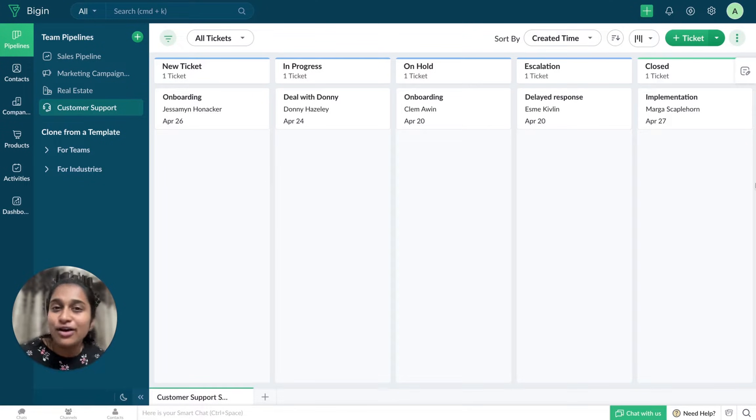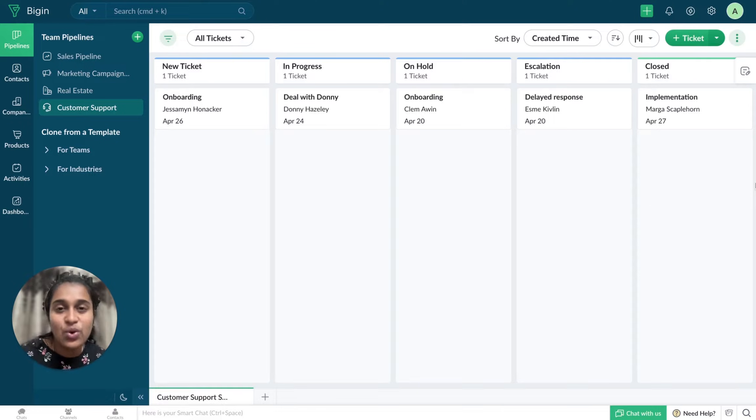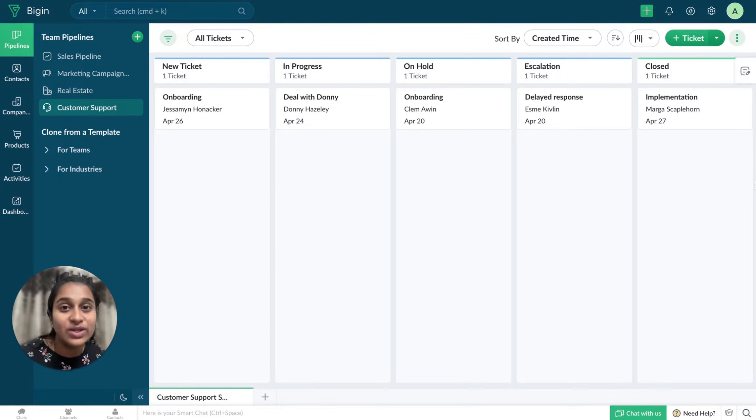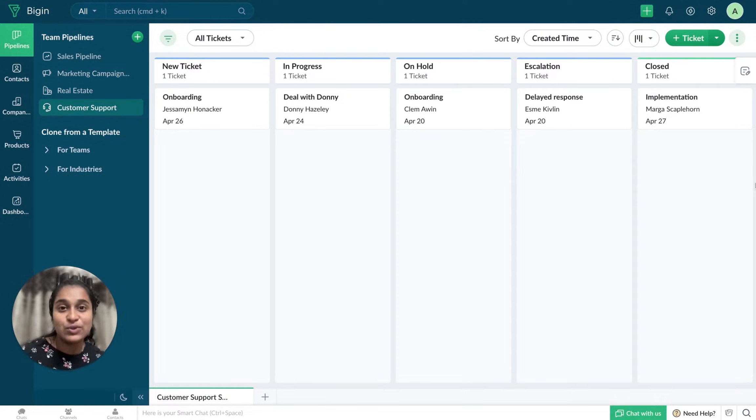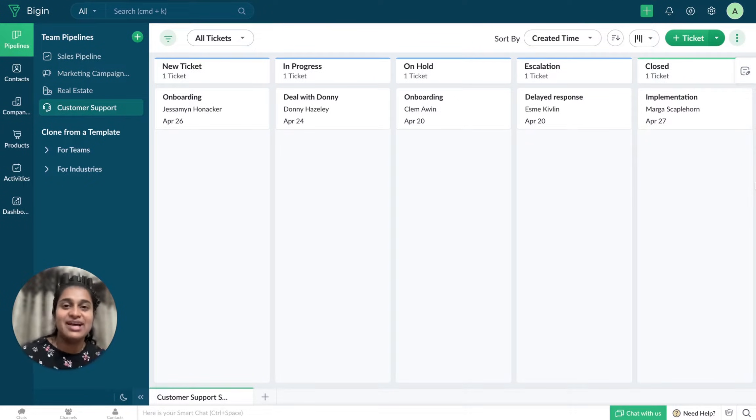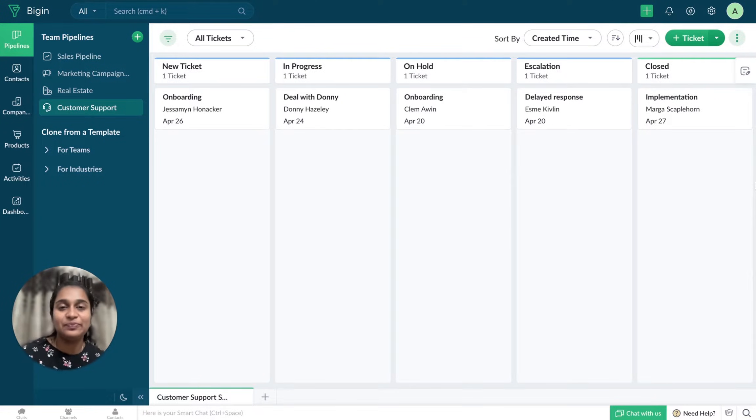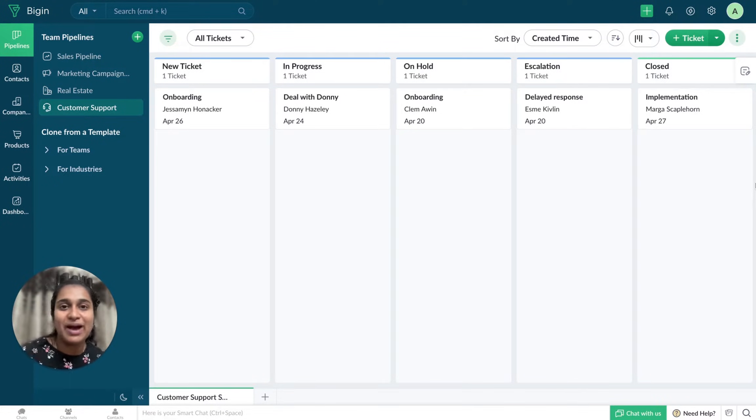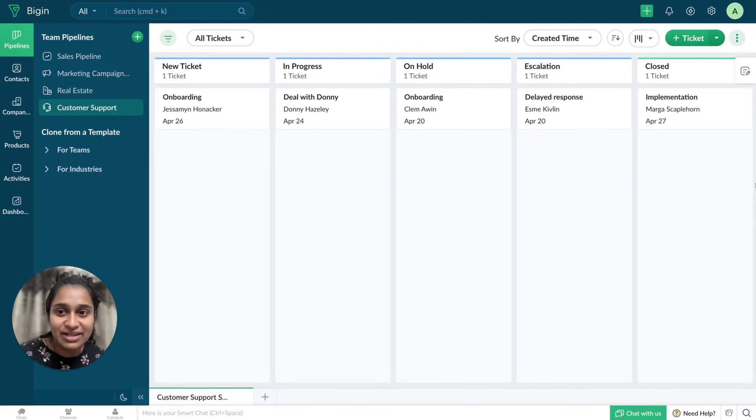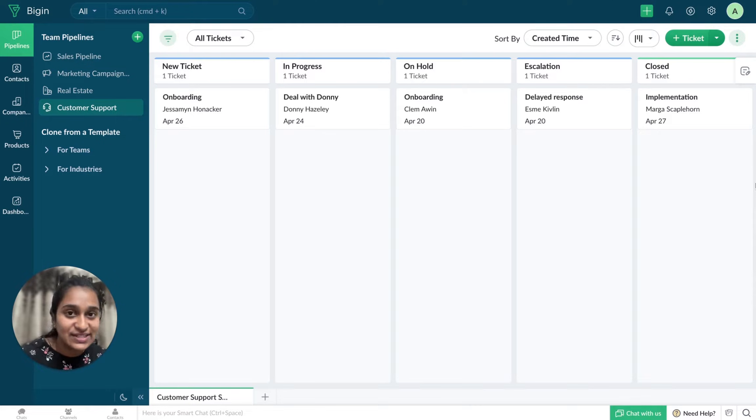But before walking you through the latest update, I'll quickly show you how it is done with the help of workflows so that you can draw a comparison between both versions. As usual, let's consider an example to make things simpler. Let's say I have a customer support pipeline in my Biggin account, and you're seeing that on the screen.